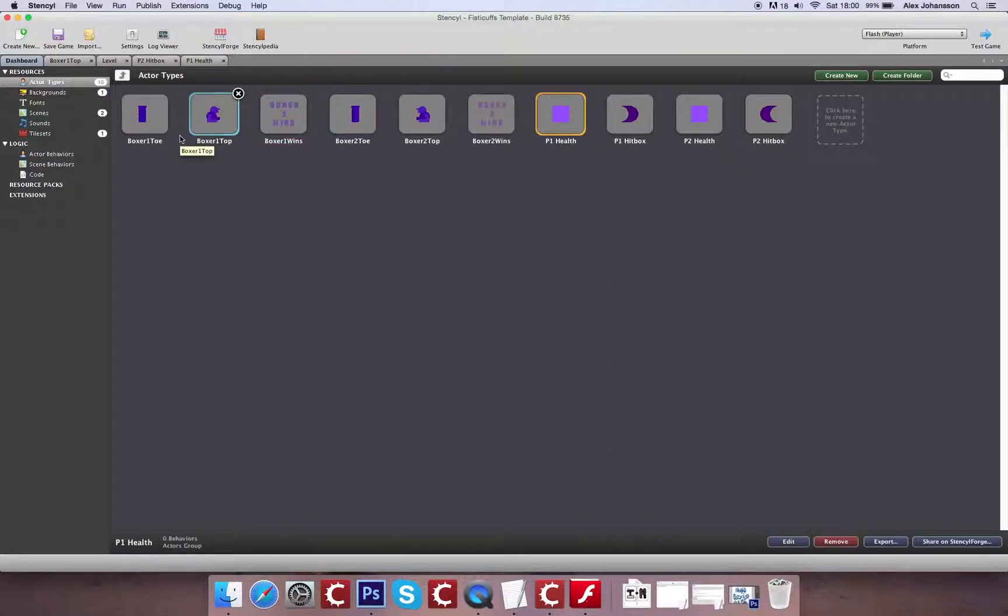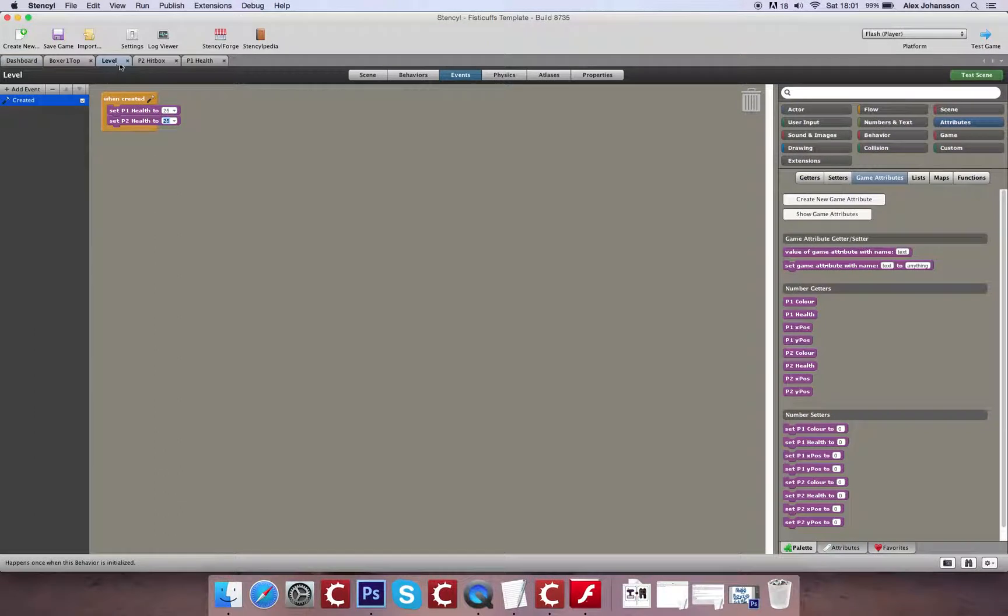So the next main thing that we have to do is actually have an end state to the game and then apply colors to differentiate between the characters. Most of this is going to be done within the scene.